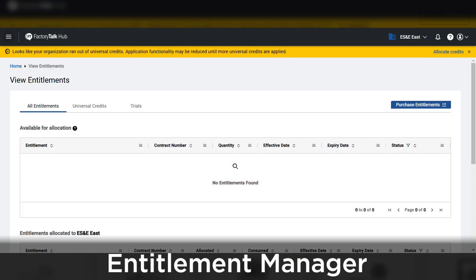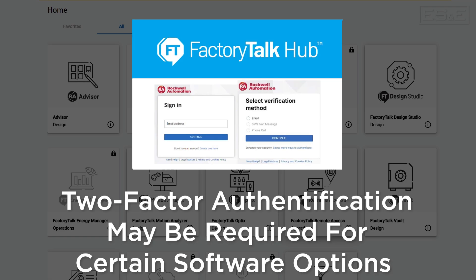Since Software as a Service or SaaS products are licensed differently, there is also a new License or Entitlement Manager built into this page. Also, to maintain proper security for FTHUB users, some software will require two-factor authentication.